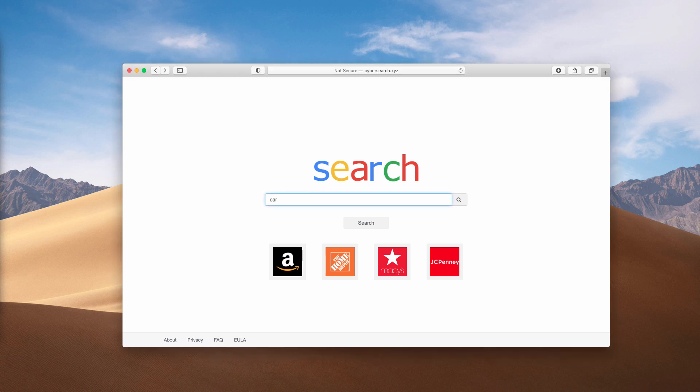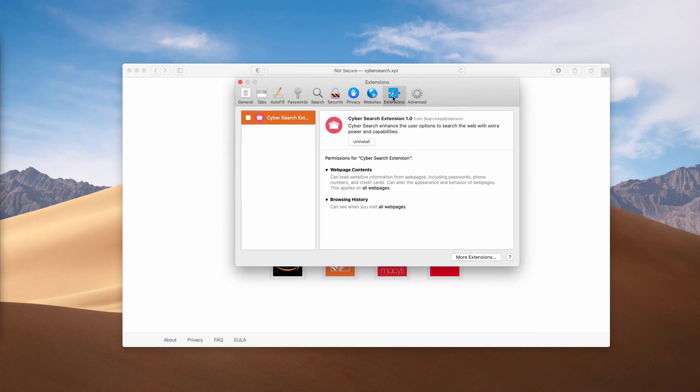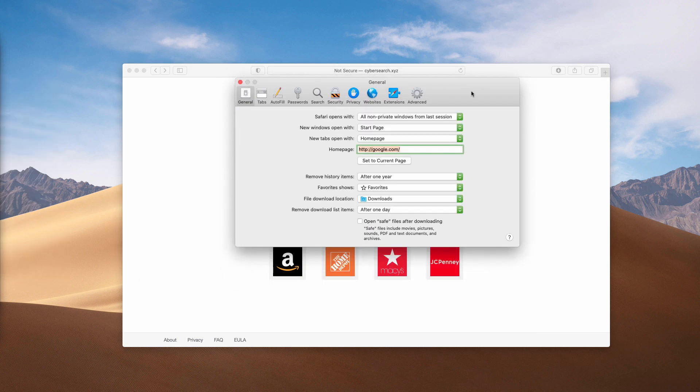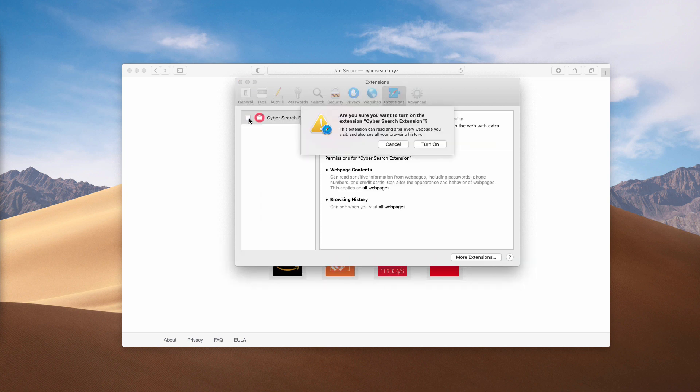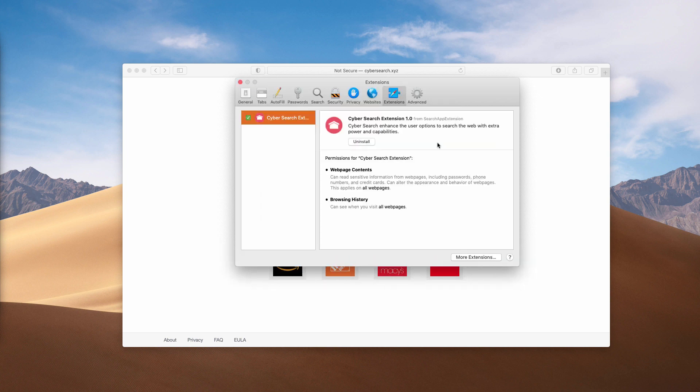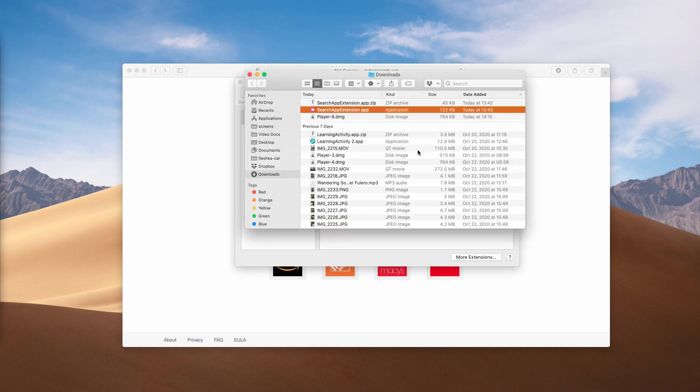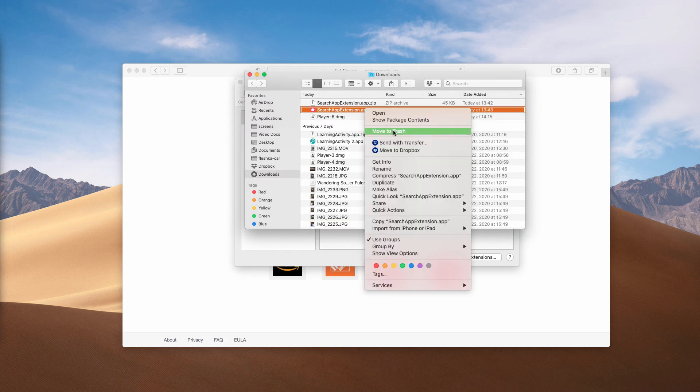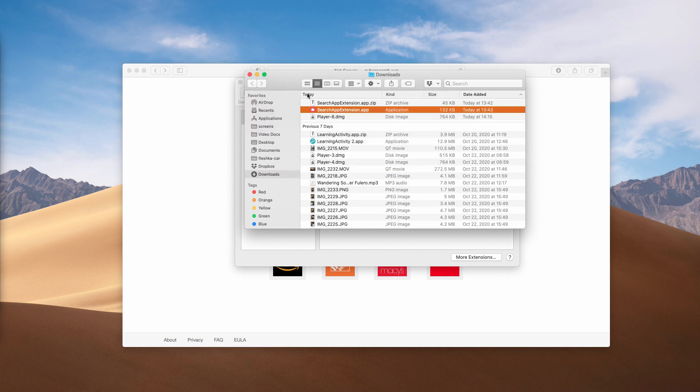Also, speaking about the Safari browser, go to the Safari preferences and then select Extensions. You will be in the General tab, but you need to choose Extensions. You will find this CyberSearch extension currently active. Click on it and select Uninstall, then Show in Finder. Right-click on it and move it to the trash.